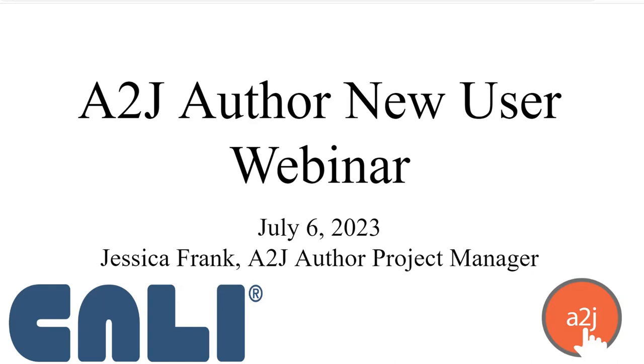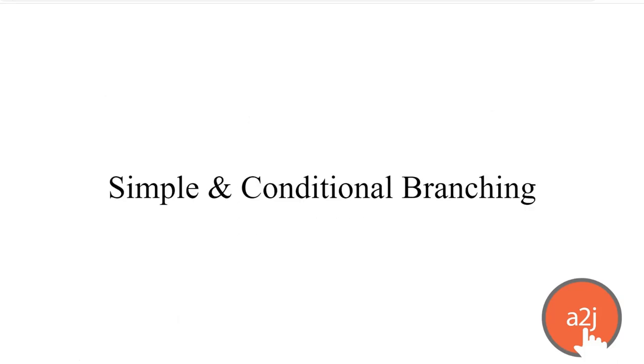Welcome to our July A2J Author New User Webinar. I'm Jessica Frank, A2J Author's Project Manager. Today we're going to talk about simple and conditional branching. These are the two methods for how you move your end user through an A2J guided interview.